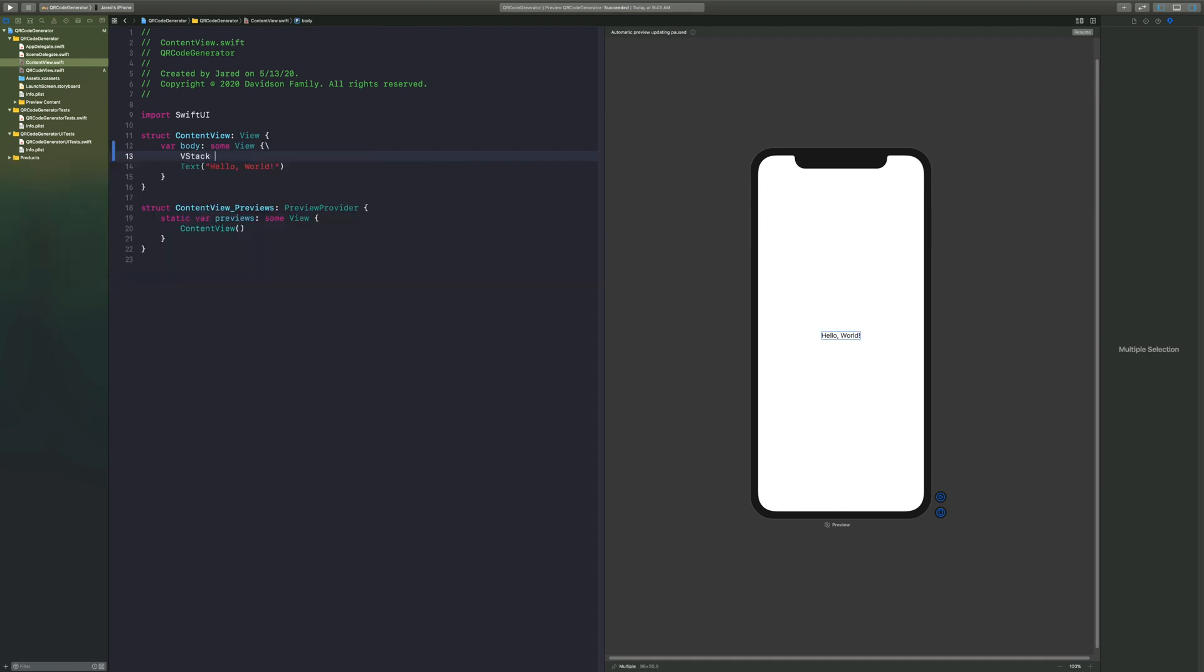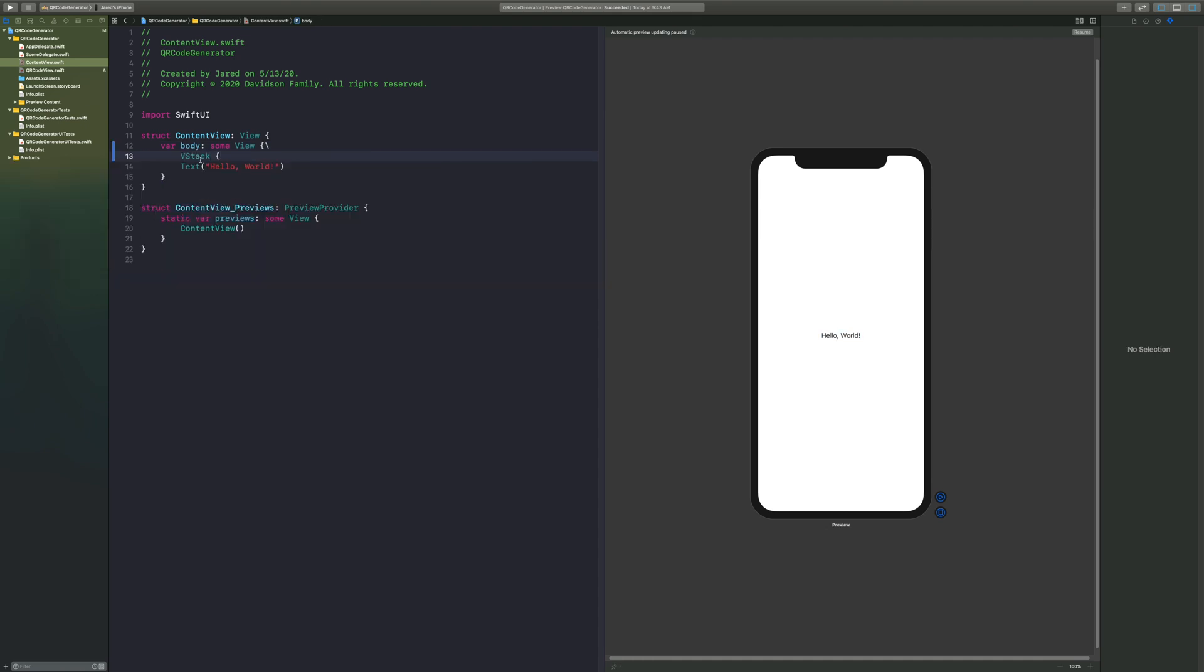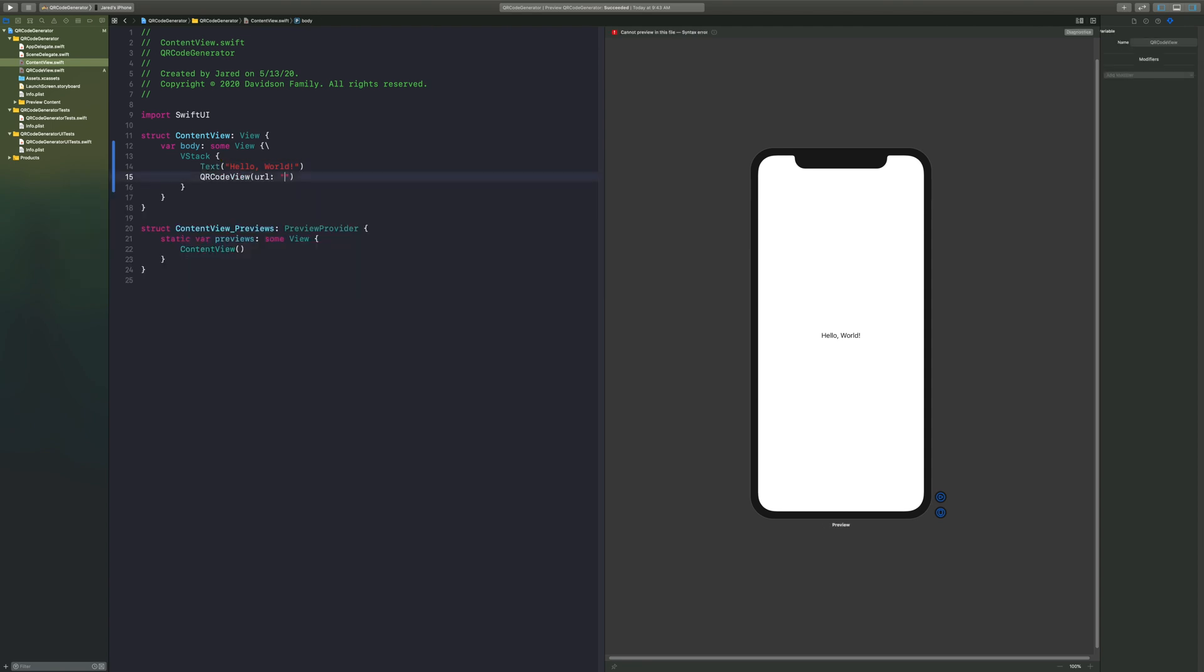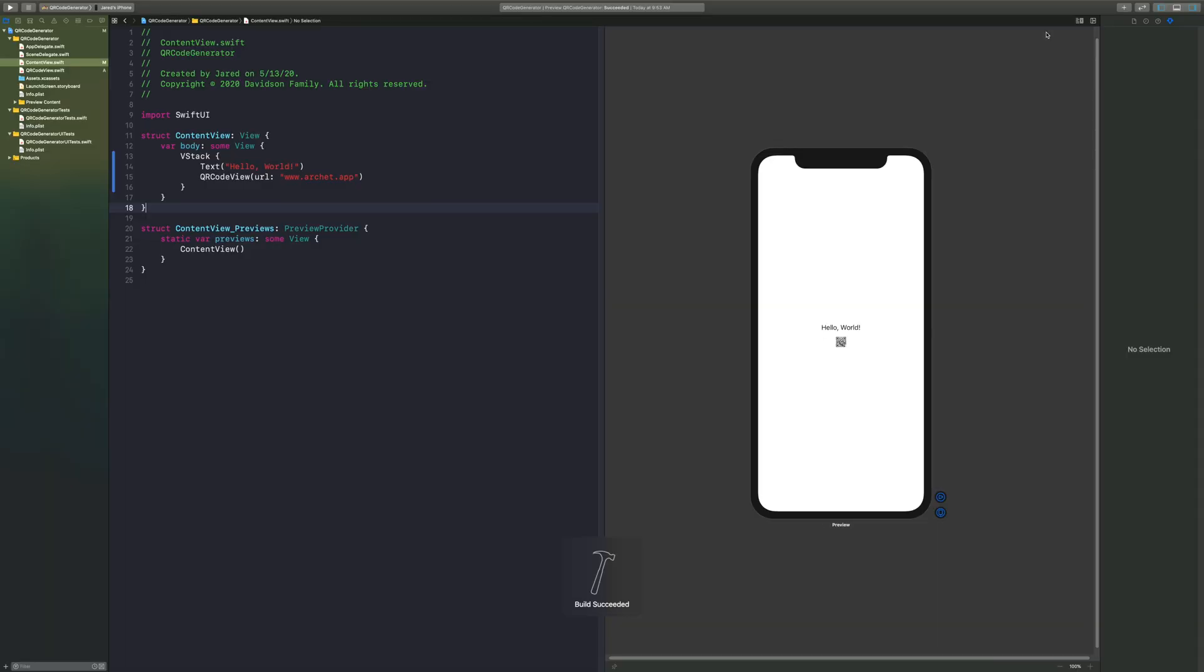And below our text we're going to put in our QR code view, in which I'll put my own website as the URL that we want to link to. And now once that's done, as you can see it's a very tiny image, so let's go ahead and try to make the image a little bit bigger.